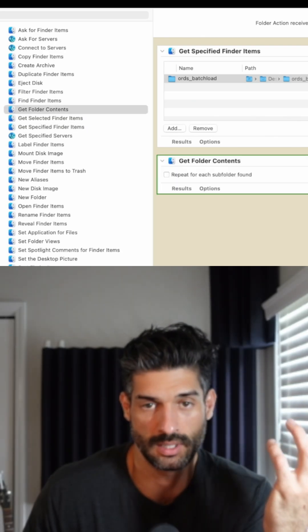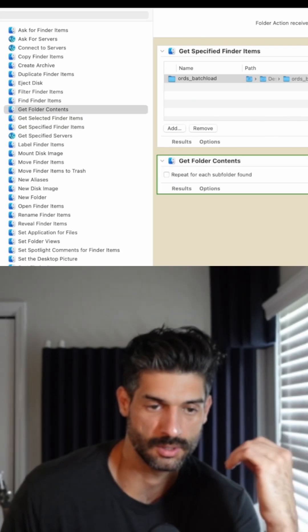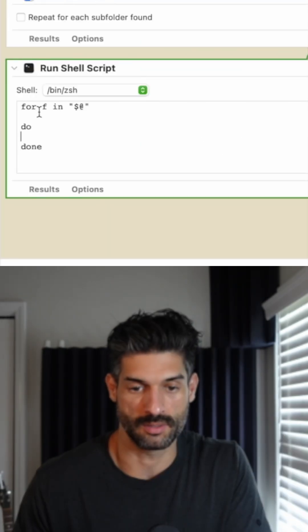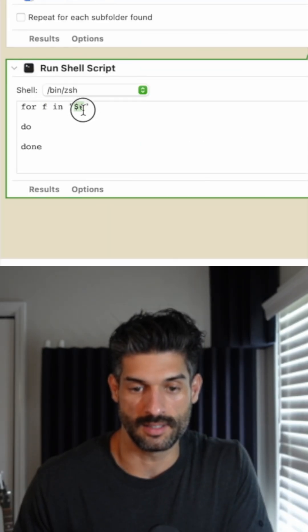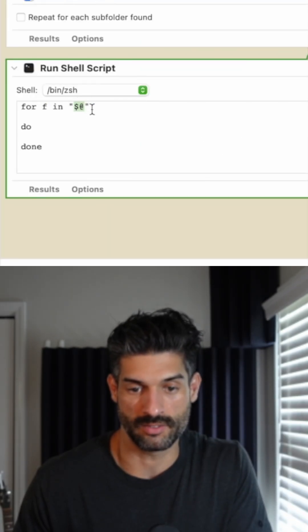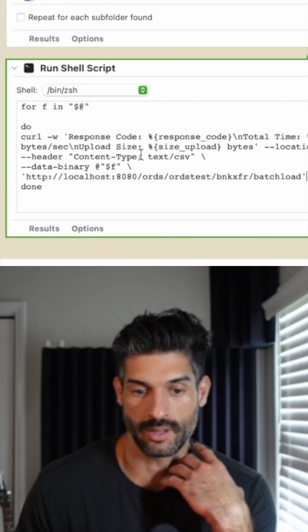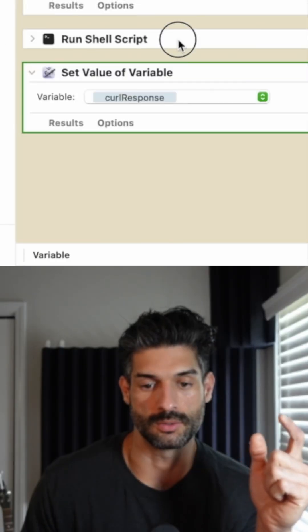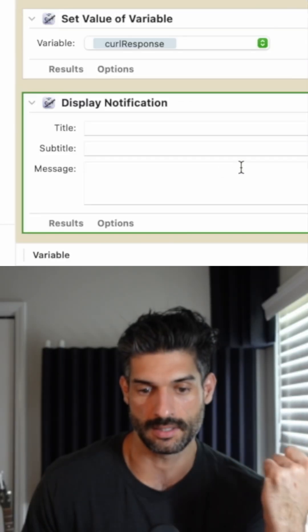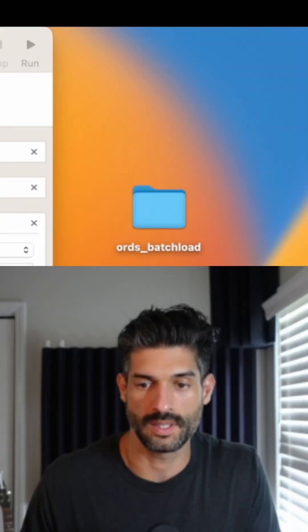Now, what are we going to do with that stuff that's in the folder? This is where the shell script comes in. We're saying for the stuff that is in the CSV file, do the following.